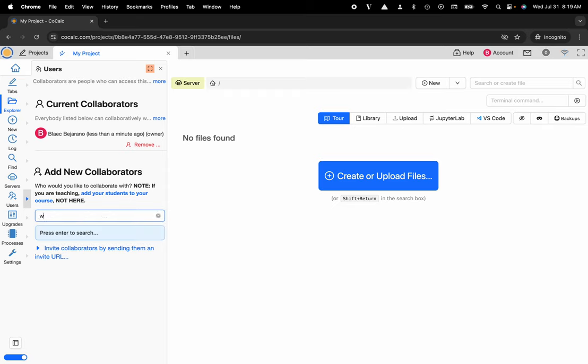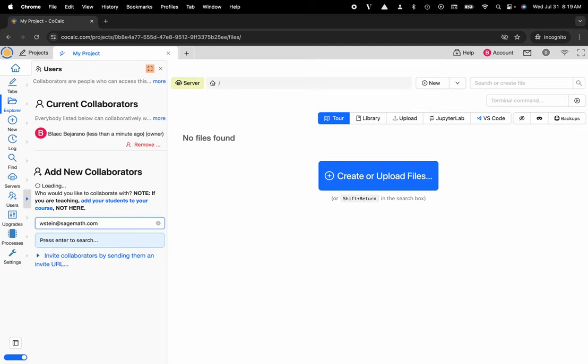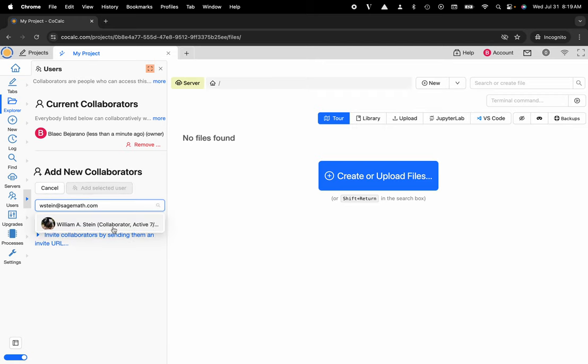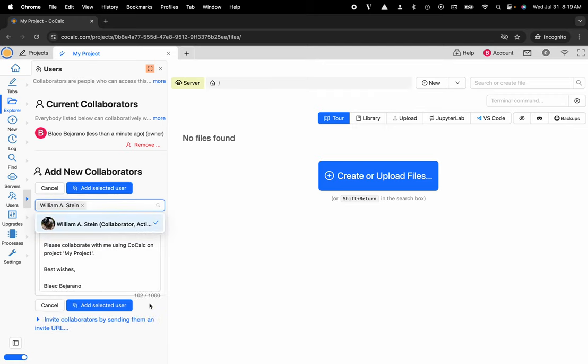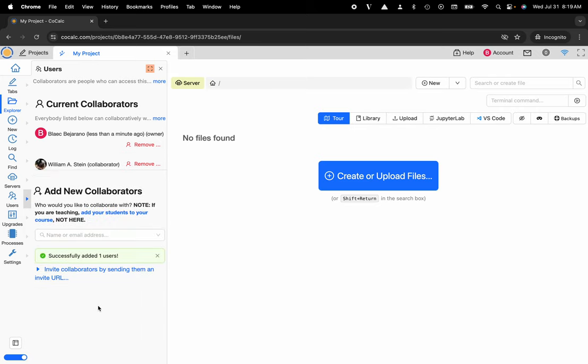Maybe I'll go ahead and add William Stein, the CEO and founder of our company. And now I'll add William.